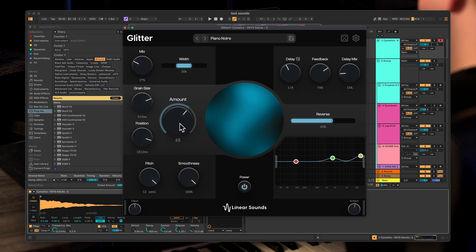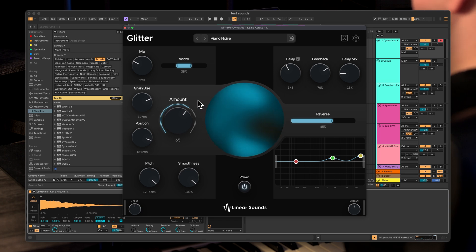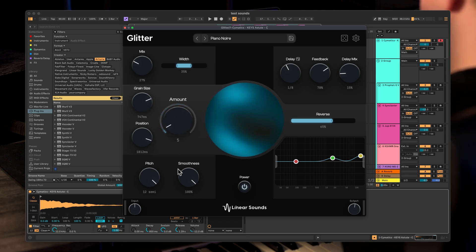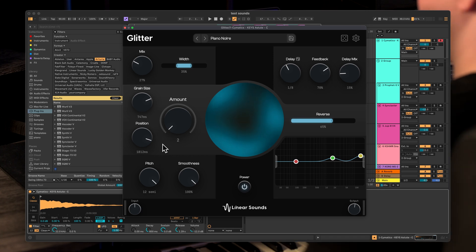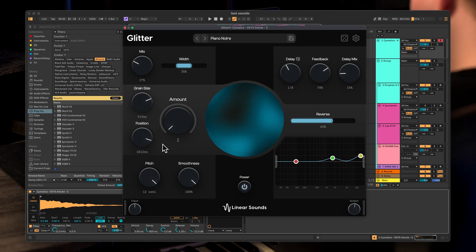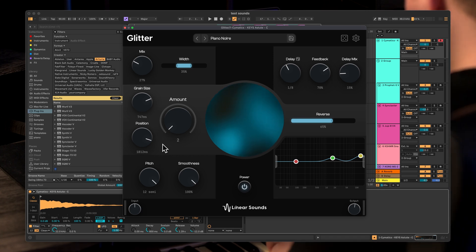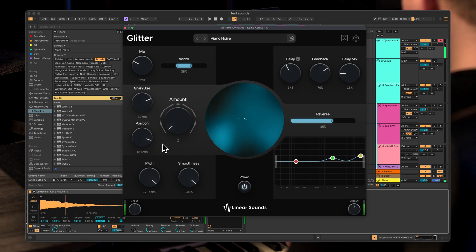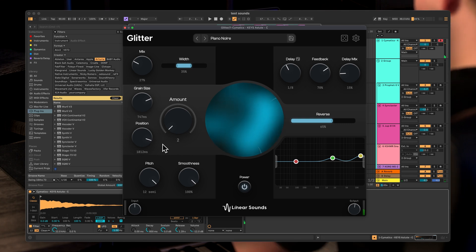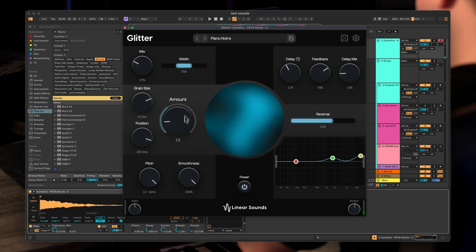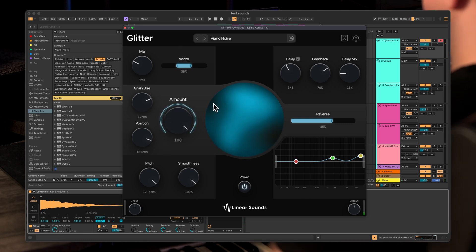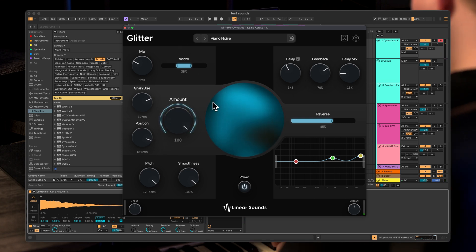So this amount knob controls how many grains will be active. If I put this at the lowest amount, which is two, we will get just a few grains — only two. As you can hear. And if we put this at 100 we get a lot of grains.